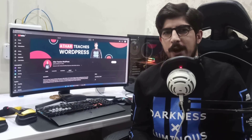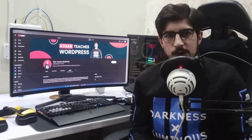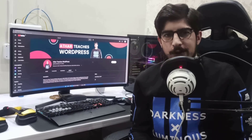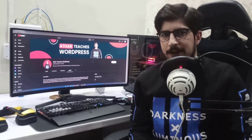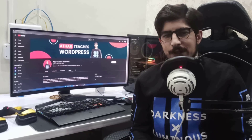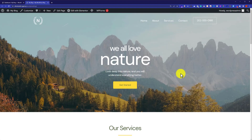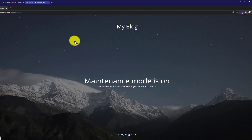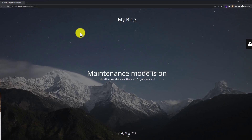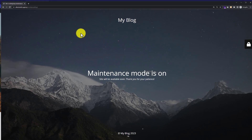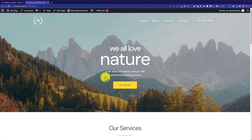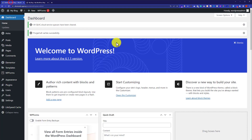Hi everyone, in this video I am going to show you how to hide your WordPress website from the public. This is the website we are going to hide, and after the tutorial no one can see our website except the administrators. So we will log into our WordPress website dashboard.